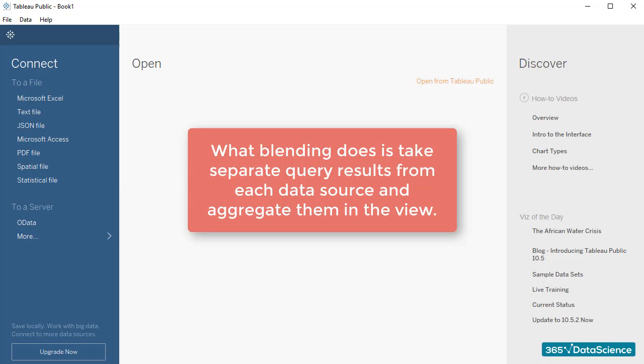Tableau will consider the level of granularity you have chosen in the view, in other words, in your sheet, and will combine the data sources with aggregated fields directly.